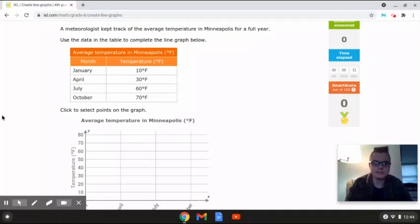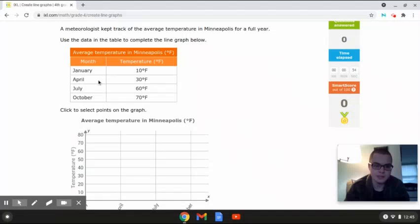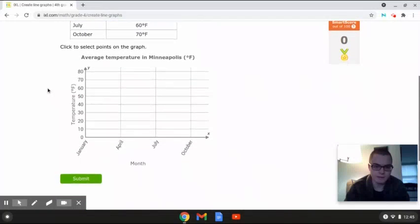This next problem reads: a meteorologist kept track of the average temperature in Minneapolis for a full year. Use the data in the table to complete the line graph below. This table shows the average temperature in Minneapolis in degrees Fahrenheit, the month, and the temperature. In January it was 10°F, in April 30°F, in July 60°F, and in October 70°F.